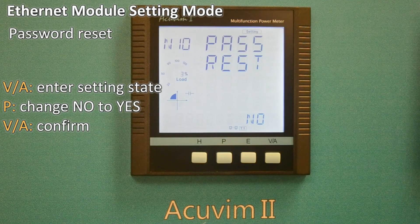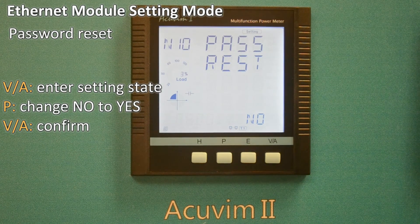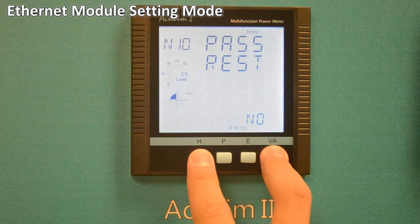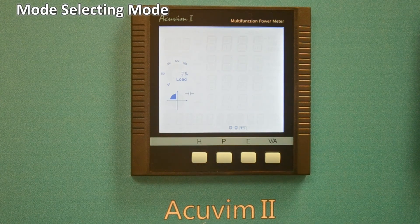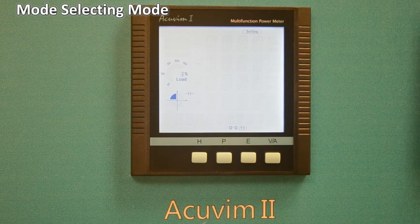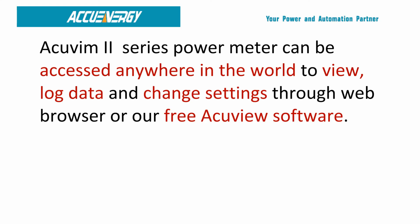After configuring the axm-net settings completely, press H and VA simultaneously to return to the mode selection screen. One of the more useful features of the AccuVim 2 series power meter is the ability to view, log data, and change settings anywhere in the world through your web browser or via our free AccuView software.